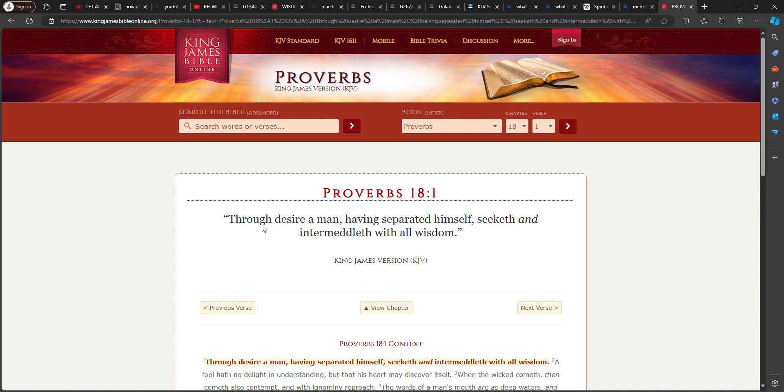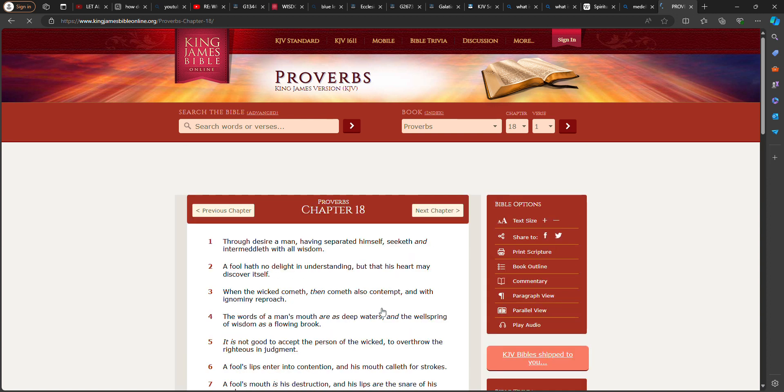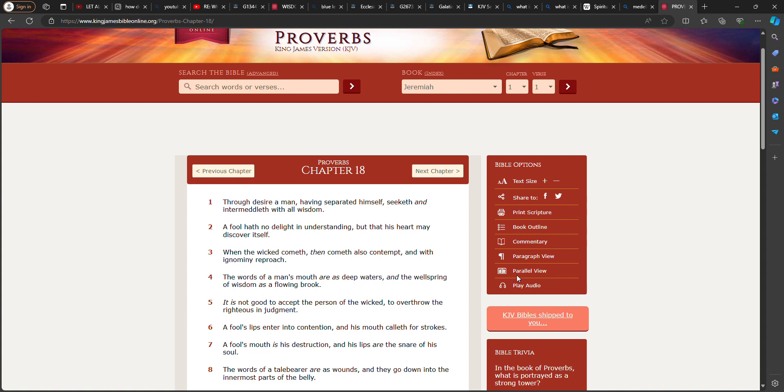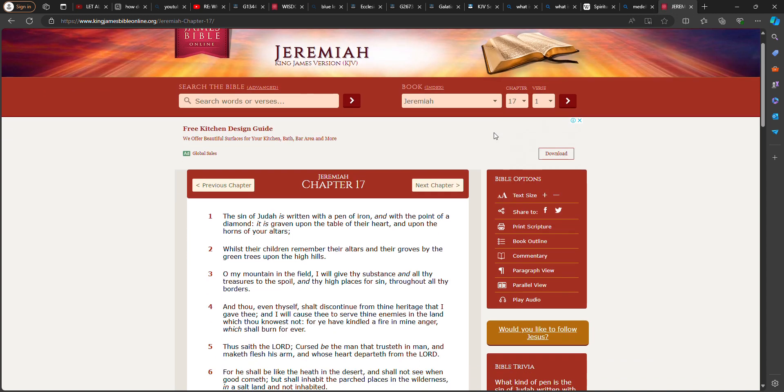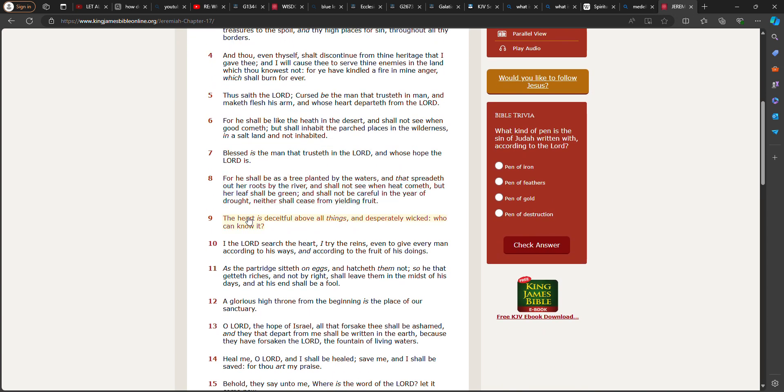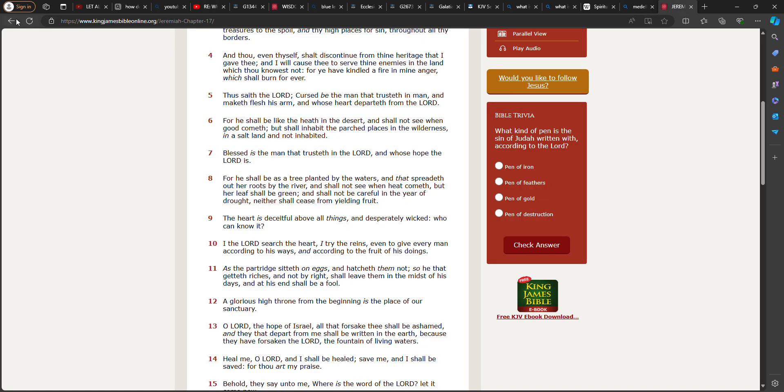A fool hath no delight in understanding, but that his heart may discover itself. What the Lord said about our heart, big man. Jeremiah 17 verse 9. The heart, meaning of mine, is deceitful above all things, and desperately wicked. Who can know it? So you left the truth big man to go to a doctrine in the world. And there's many doctrines brother. You had the truth big man. You had this treasure.